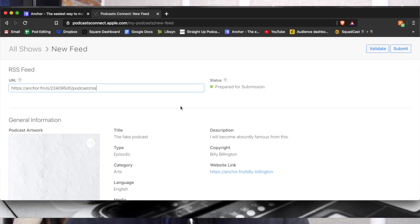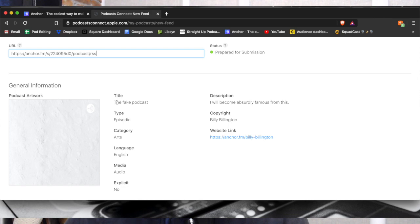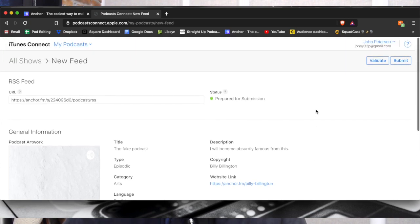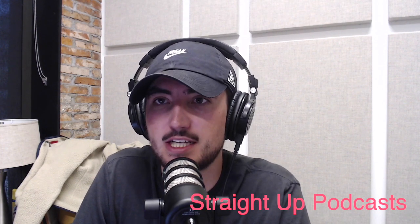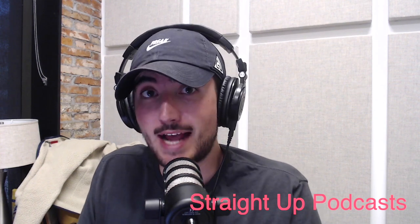So now we see it's prepared for submission. Make sure that it's got your podcast art, your title, your episode, podcast type, language, audio, explicit — no. Description: 'I will become absurdly famous from this' by Billy Billington — that's my stage name. Anyway, then you'll hit Submit and you're good to go. Normally the process takes about seven to fifteen, maybe even twenty days to get fully approved on Apple Podcasts.